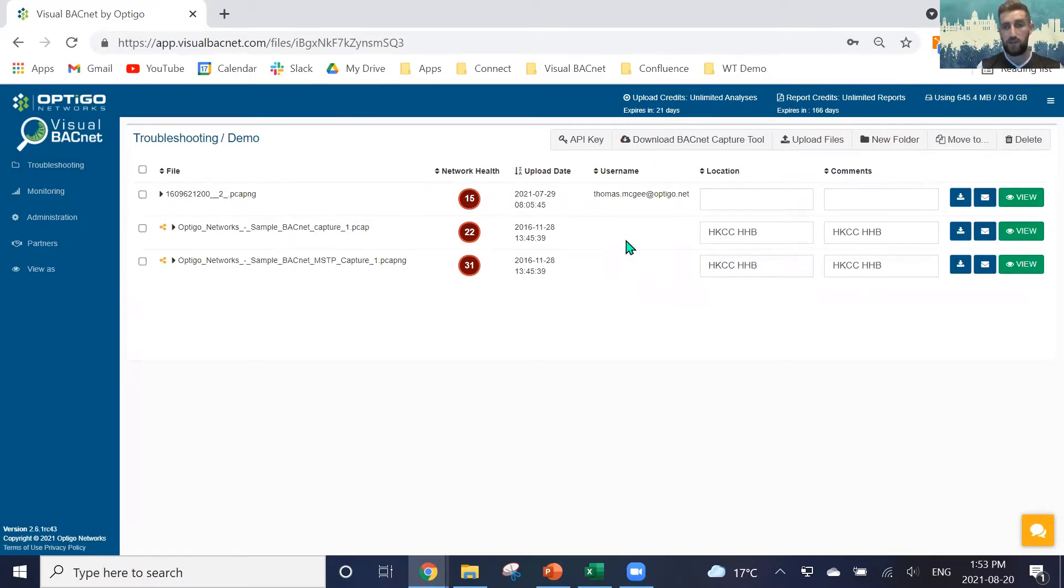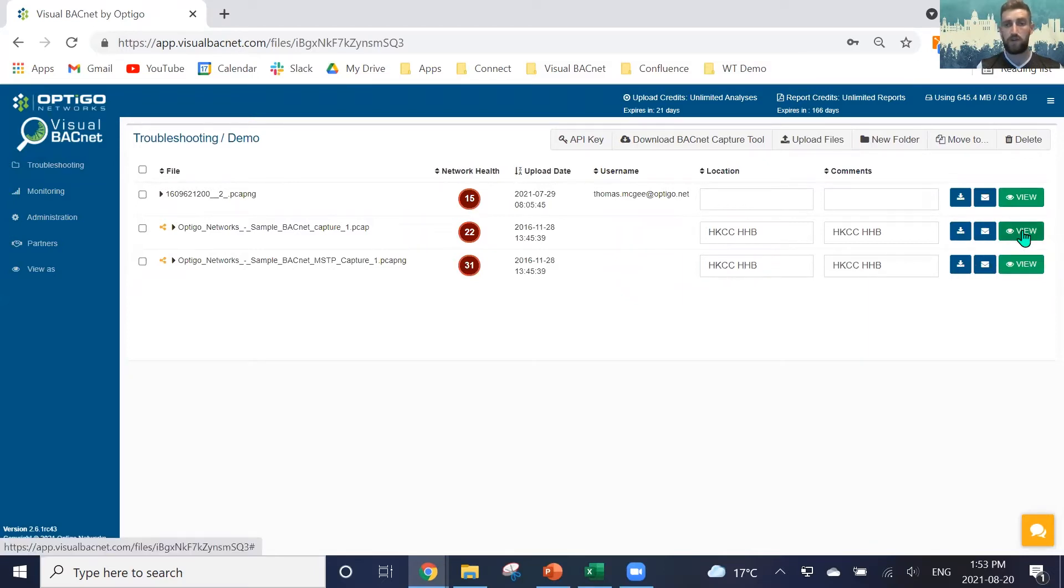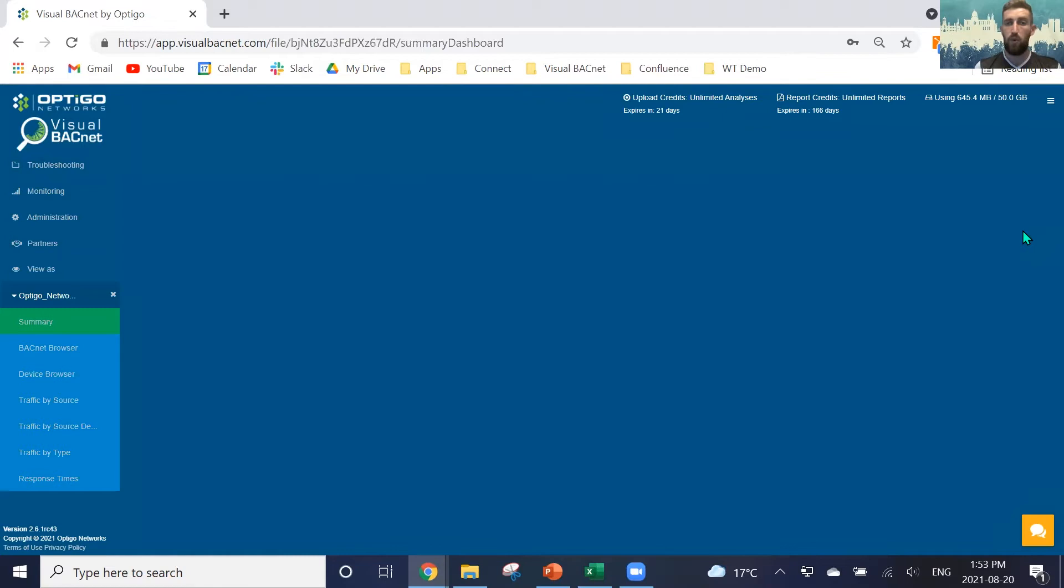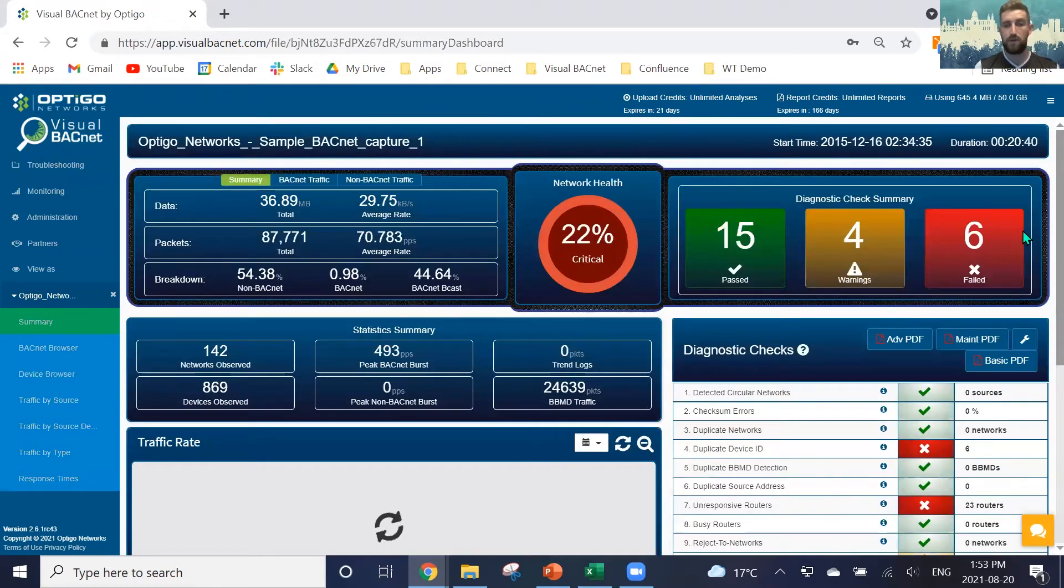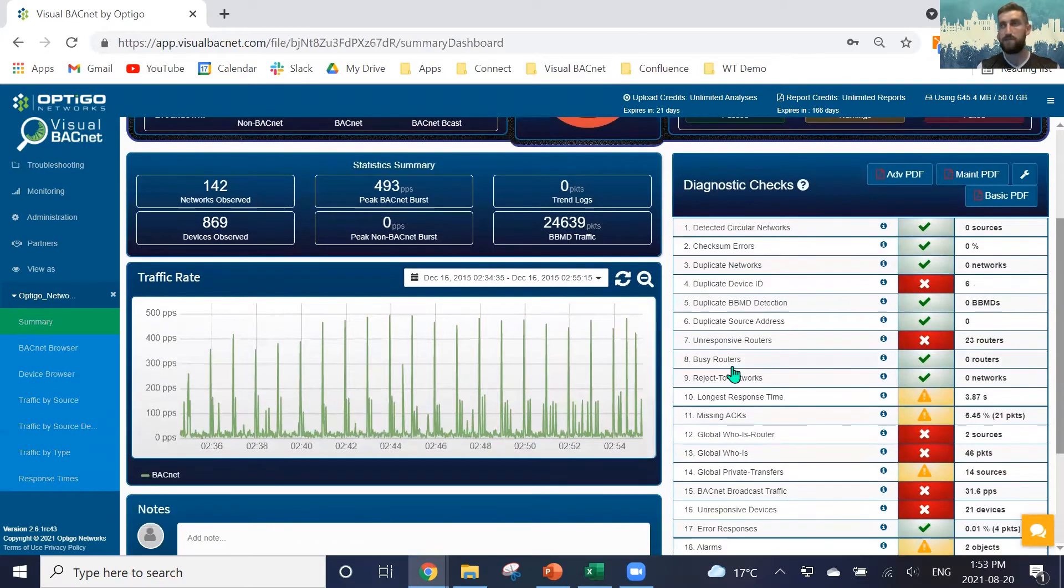We have the availability to download that file, share it via email, or view the file as well. When going in to view a file, you'll see that we have the health score here and then we have our diagnostic checks down the side.